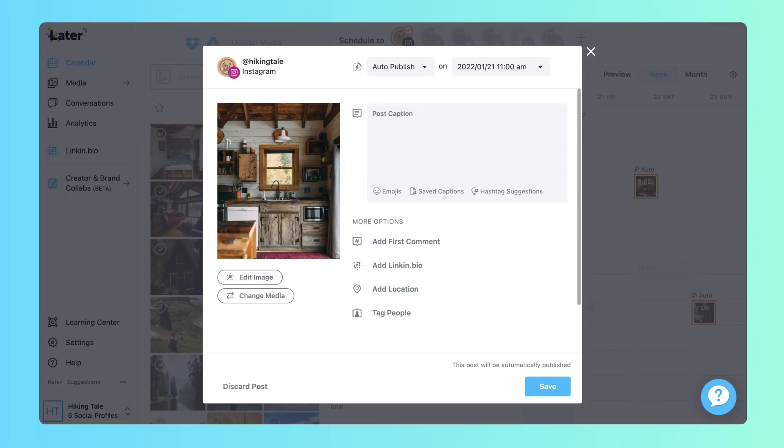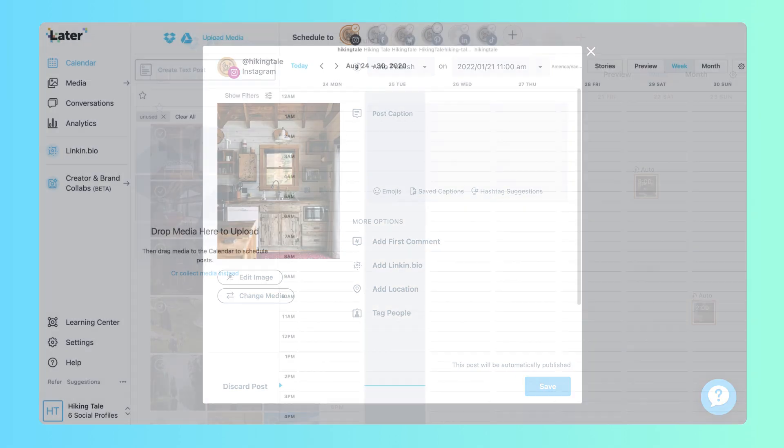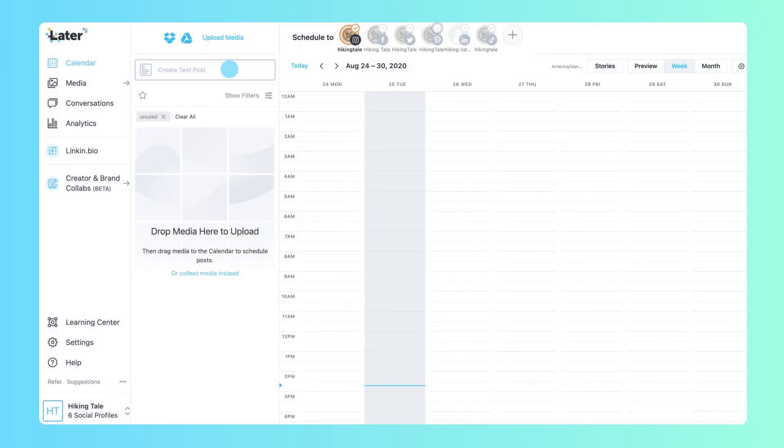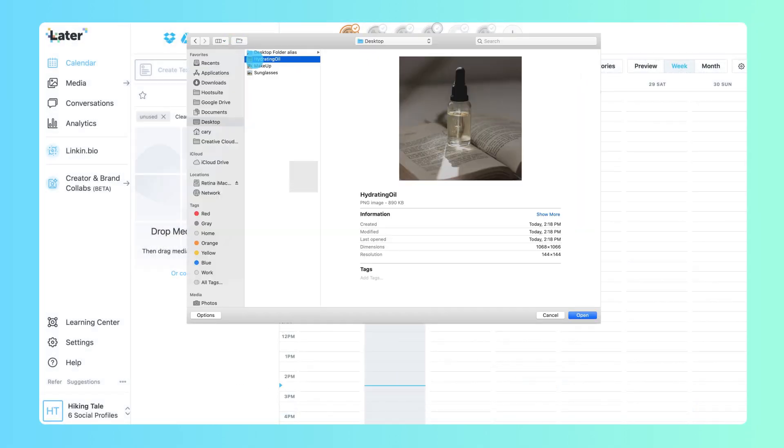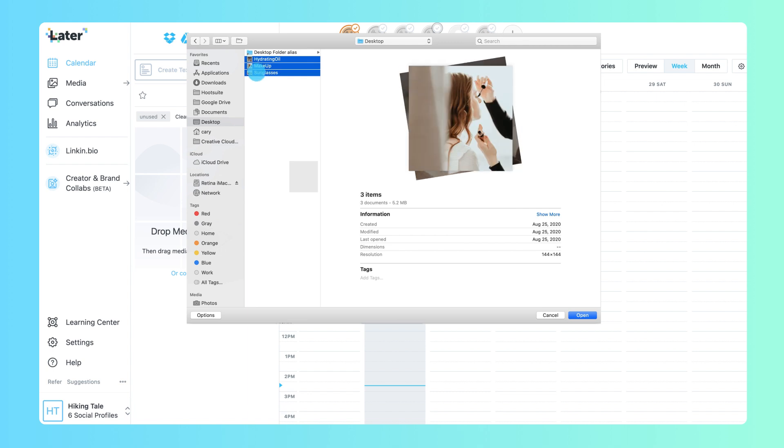If you don't have any media items to choose from, you can add them from your device, Google Drive, or Dropbox.